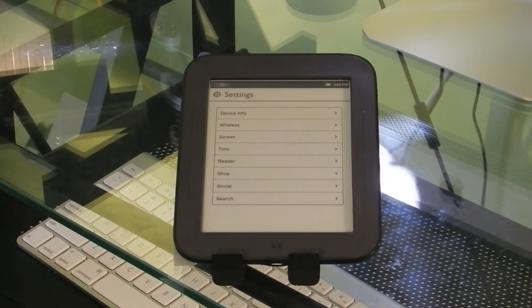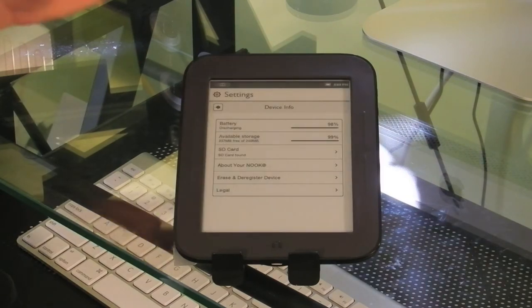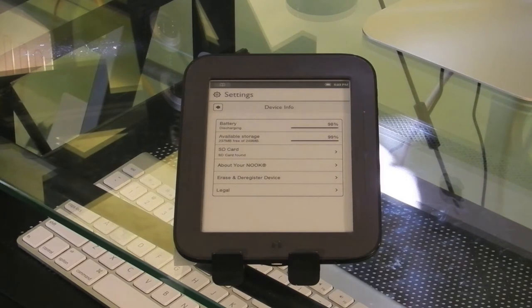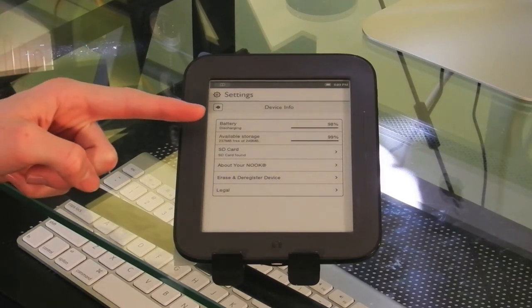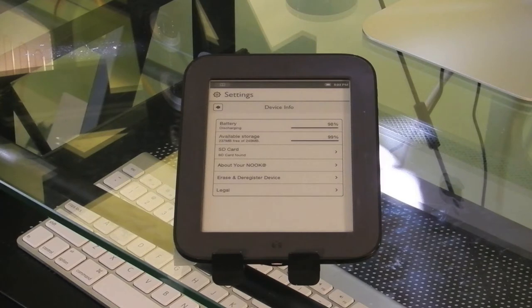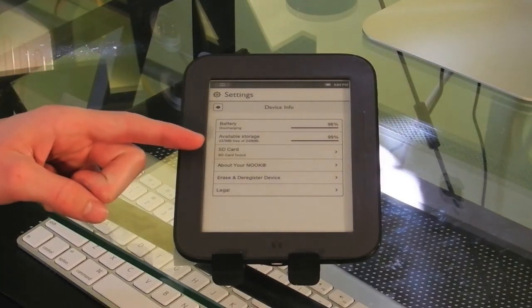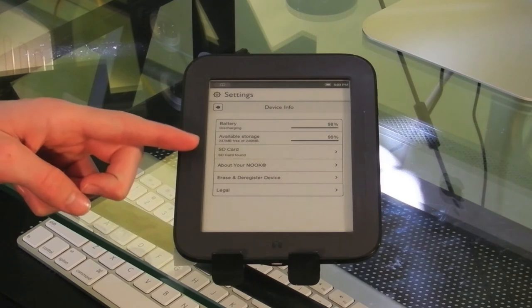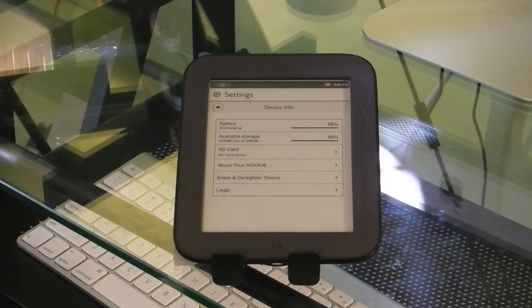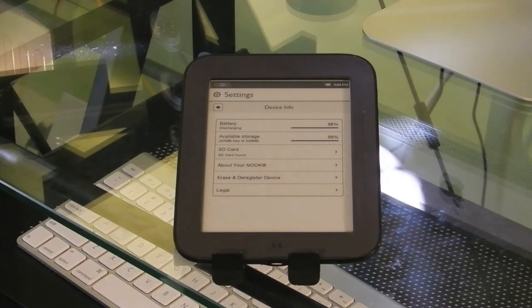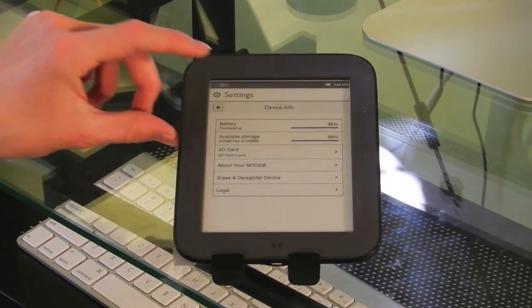Under device info, you can see that my battery is still at 98%, which is amazing, because I have probably not charged this in about a week, and I've read on it probably about an hour, so it really does hold up to its two months of battery claim. It comes with 240 megabytes of usable internal storage, which lasts a very long time because books take up such little space. About your Nook gives you your software update. Right now it's running 1.2.1 Barnes & Noble version of Nook Operating System.